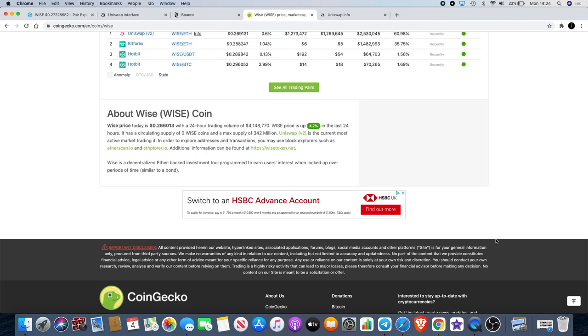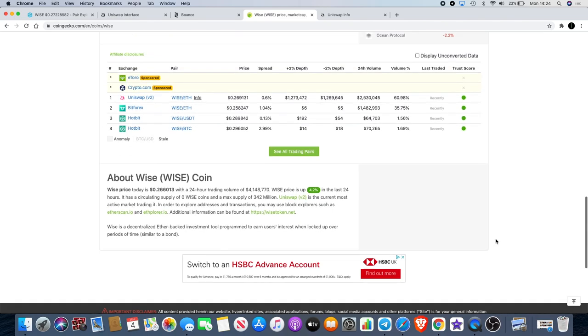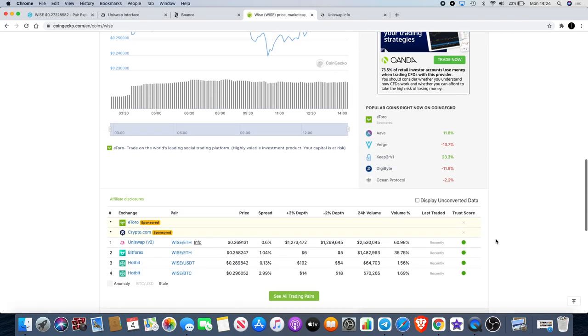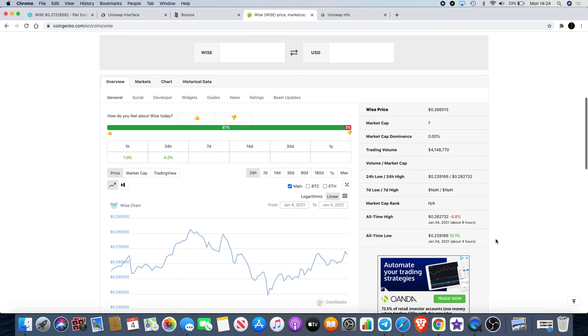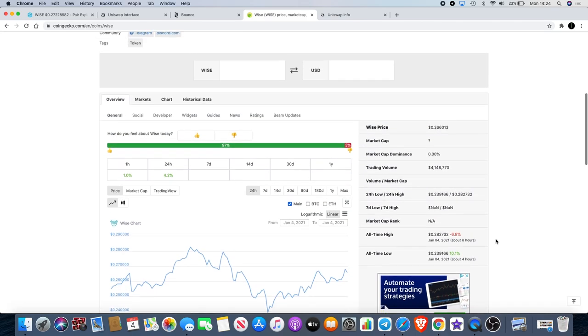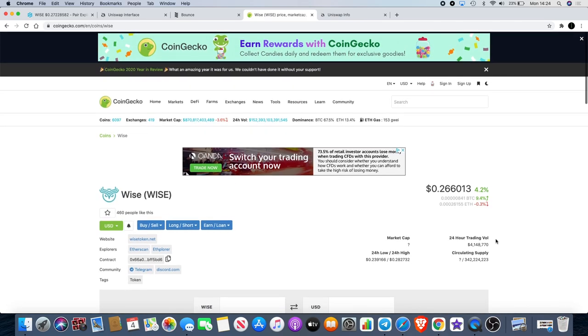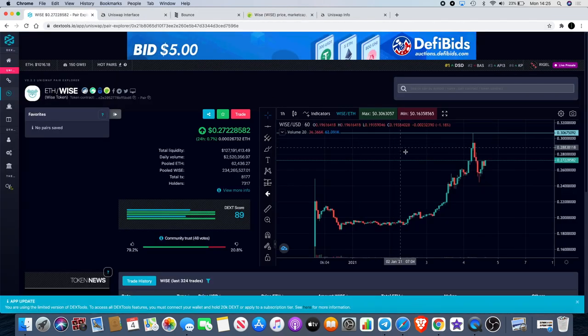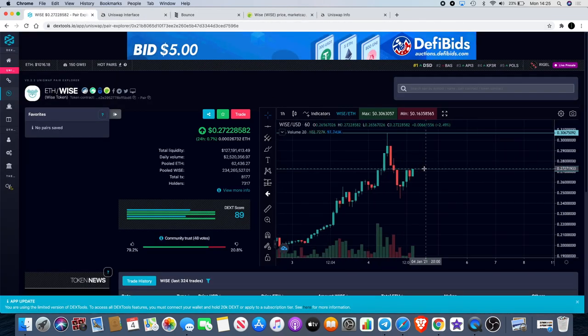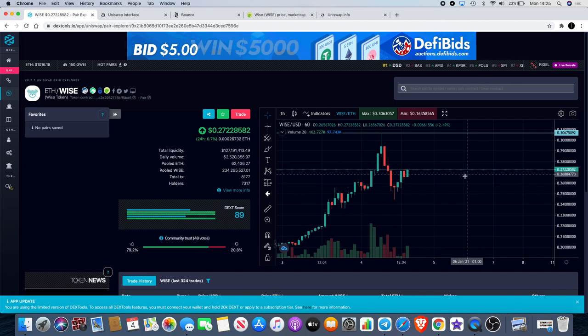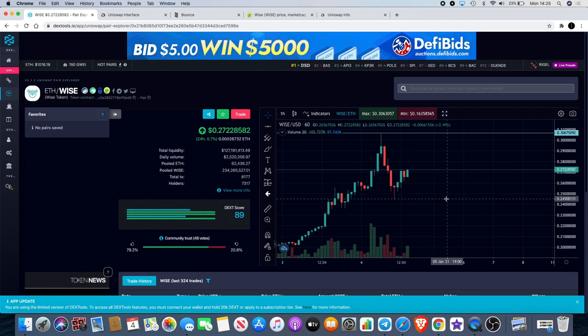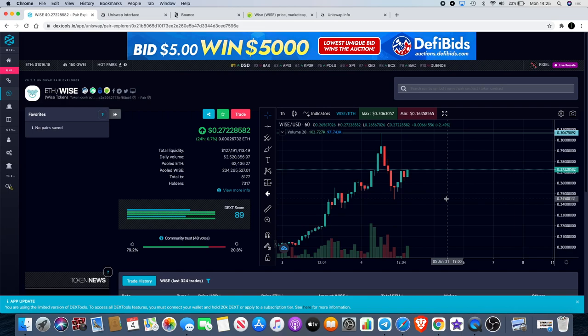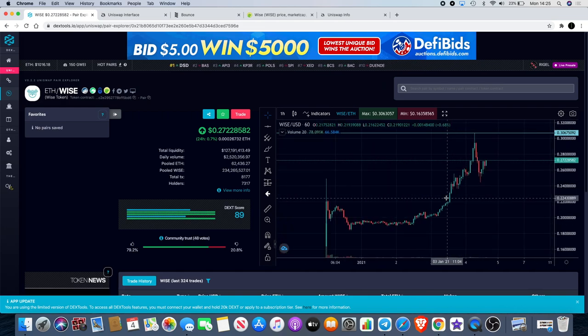It does cost a lot of money to list on Binance, and I know the Wise team are not really excited about paying those sorts of fees for exchanges. Wise token is moving up as we speak - back up to 27 cents. Had a little dip but people are buying those dips up from 24 cents back up to 27 cents, and volume is increasing steadily. For me, definitely bullish on Wise.